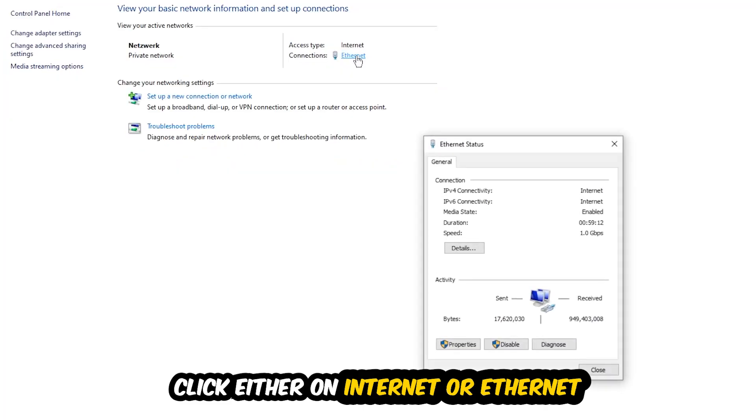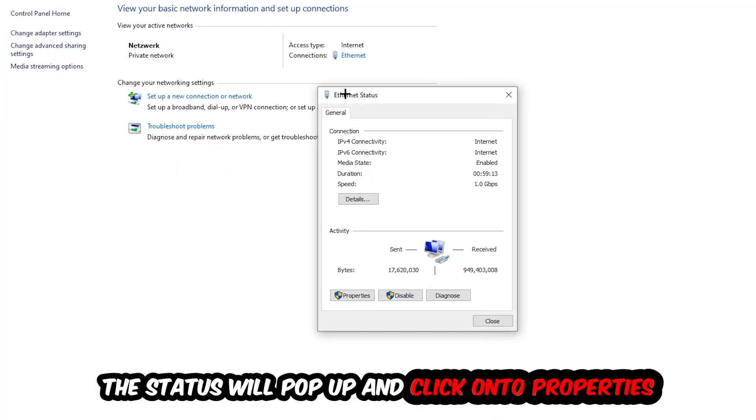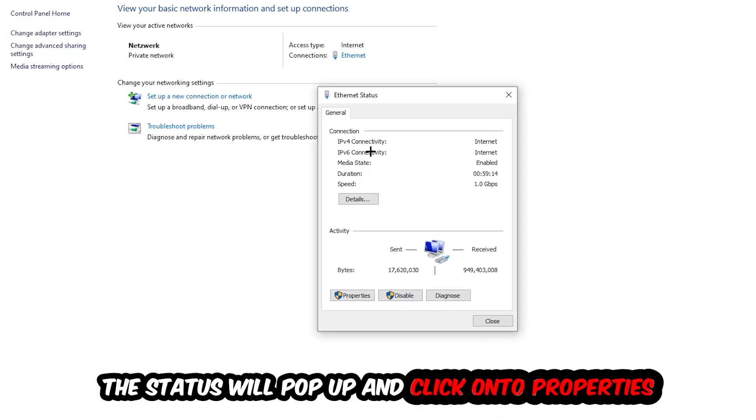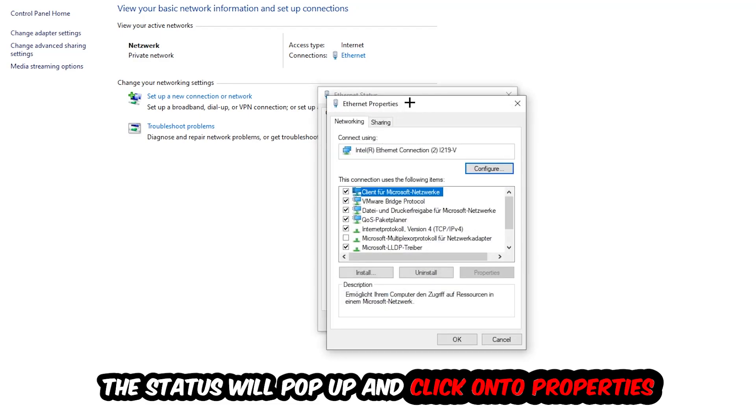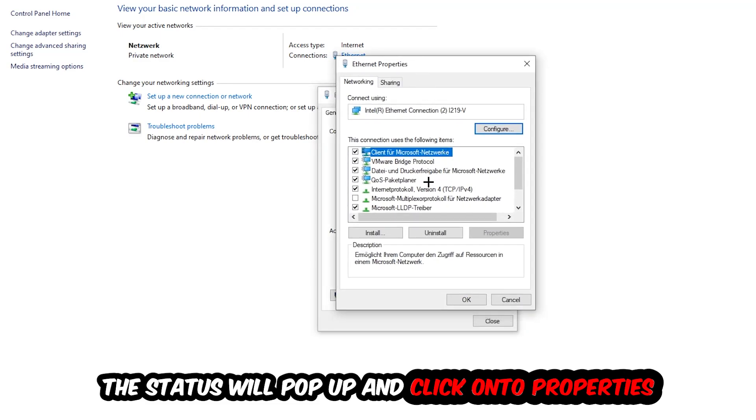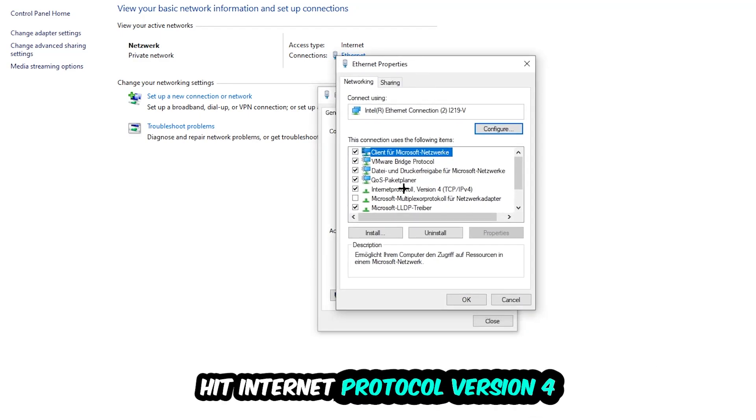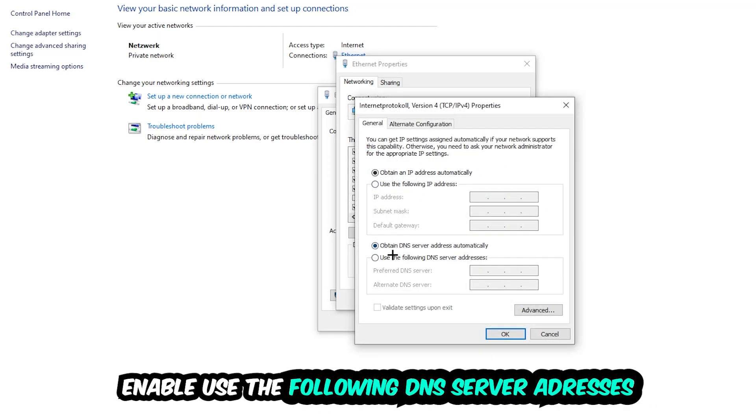The Ethernet or Internet status will pop up. I want you to click into Properties—you can only do that by being an administrator. Hit Internet Protocol Version 4 and enable 'Use the following DNS server addresses.'